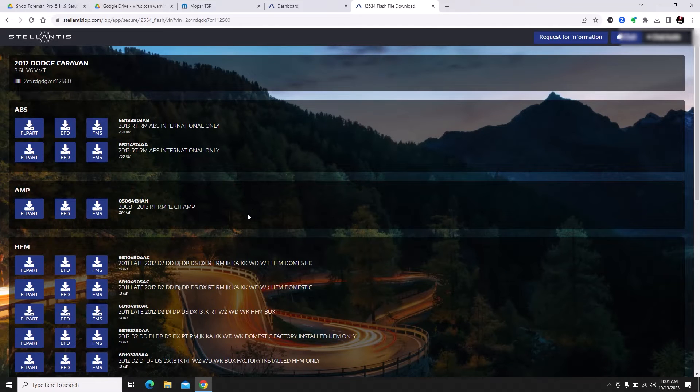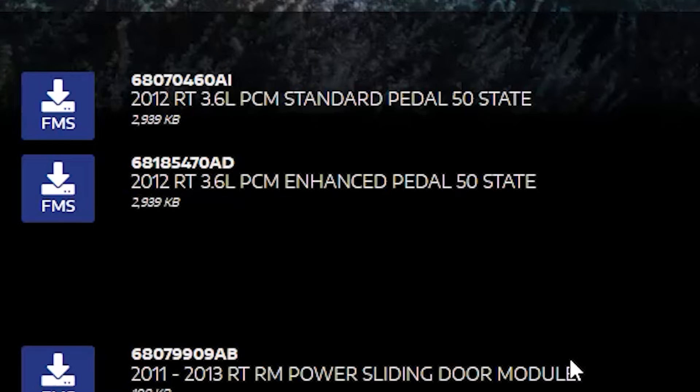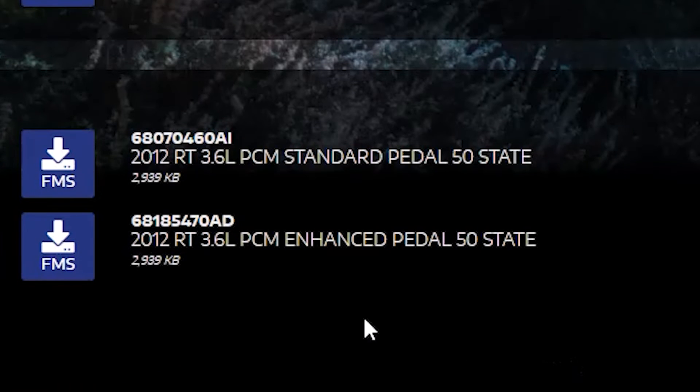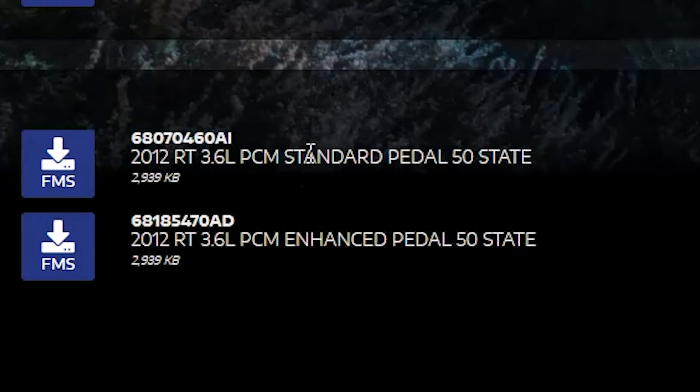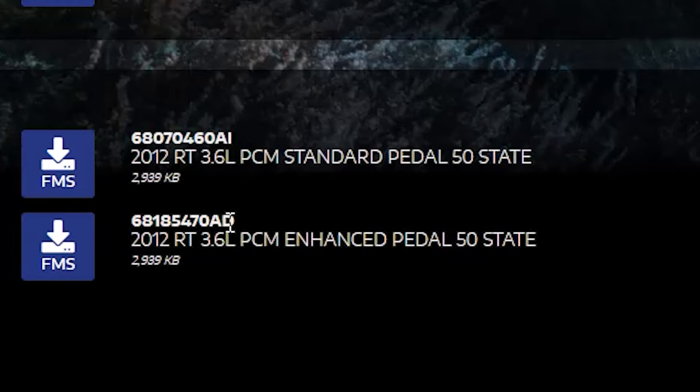We go down to PCM and we have an issue. We have two options here: a standard pedal or enhanced pedal. I don't know what either one of those means. It does give us calibration numbers so we could probably look up a flash table to see which one is the most current calibration. Since I have a subscription to YTech 2.0, I'm just going to log into YTech and it'll tell me which flash calibration I need.